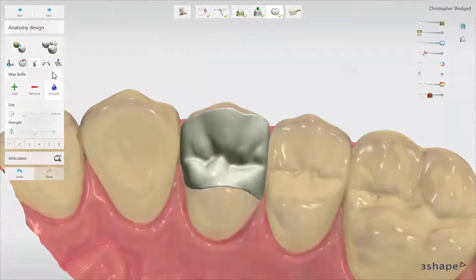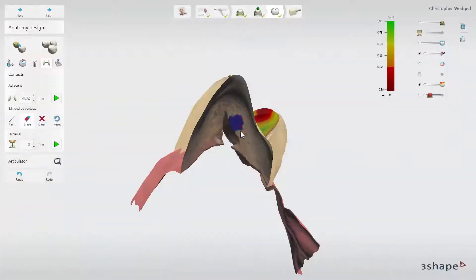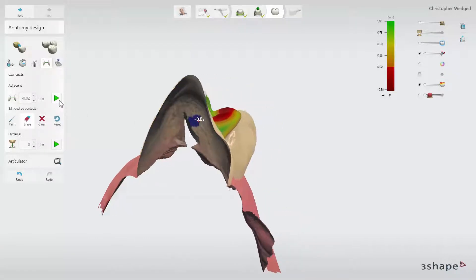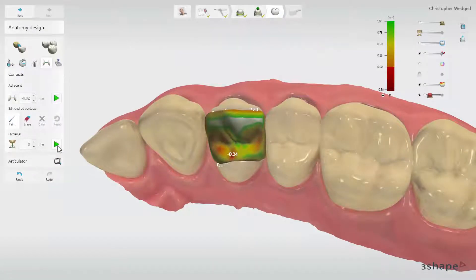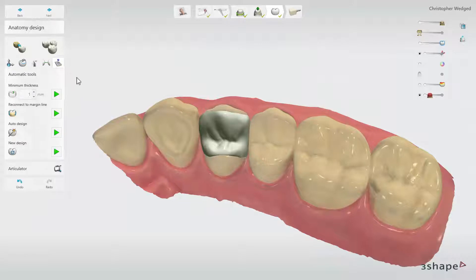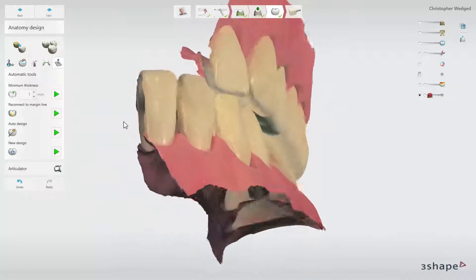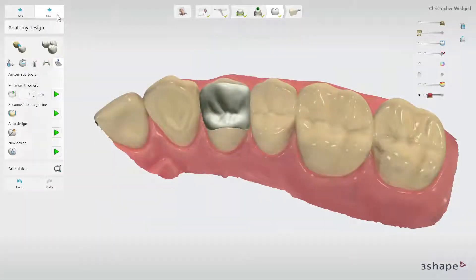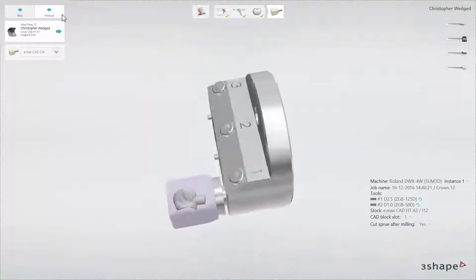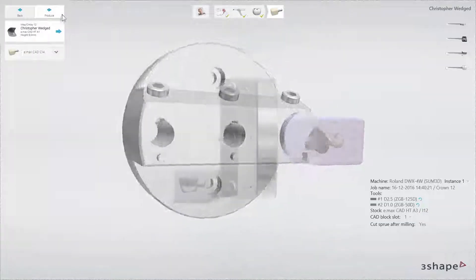In the Contacts tool you will find options like Cut to Neighbours, as well as Occlusal, where you can set the distance value and enforce it. At the end, click on Minimum Thickness to be sure that the design meets the material requirements and check how it may affect your design. When your design is ready, you can move to the next step, which is the CAM module and start the production.